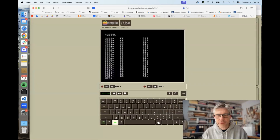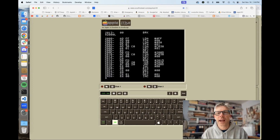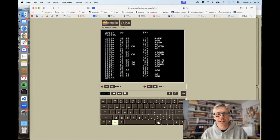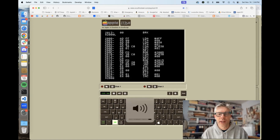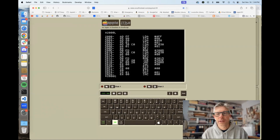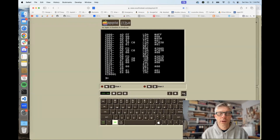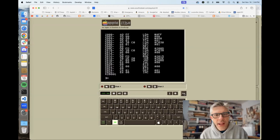If I hit file open, I can choose a file. I've already created one called 'sound' — this is a binary hex file, and I happen to know that it should start at address 2000. I'll go ahead and open that, do a '2000 list', and you can see that I actually have code. I'm going to run this, but not for long because all it does is produce a fairly loud single tone.